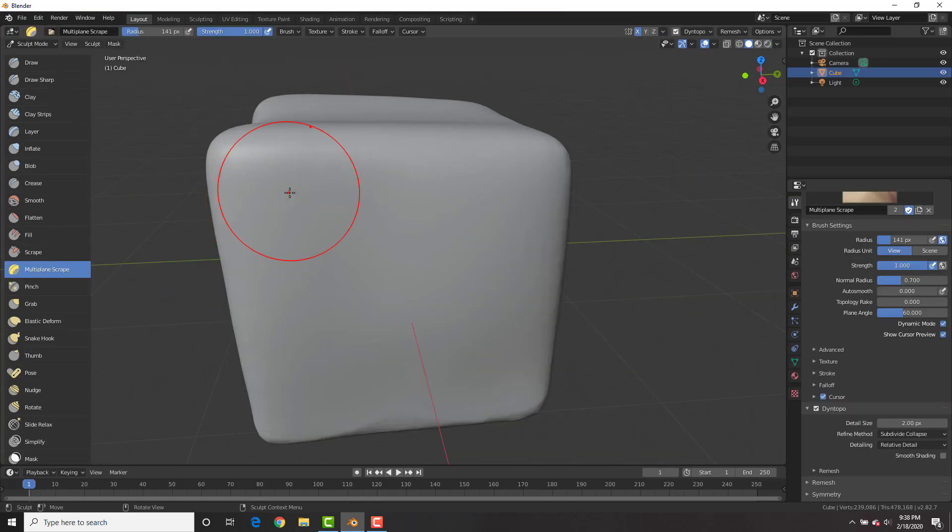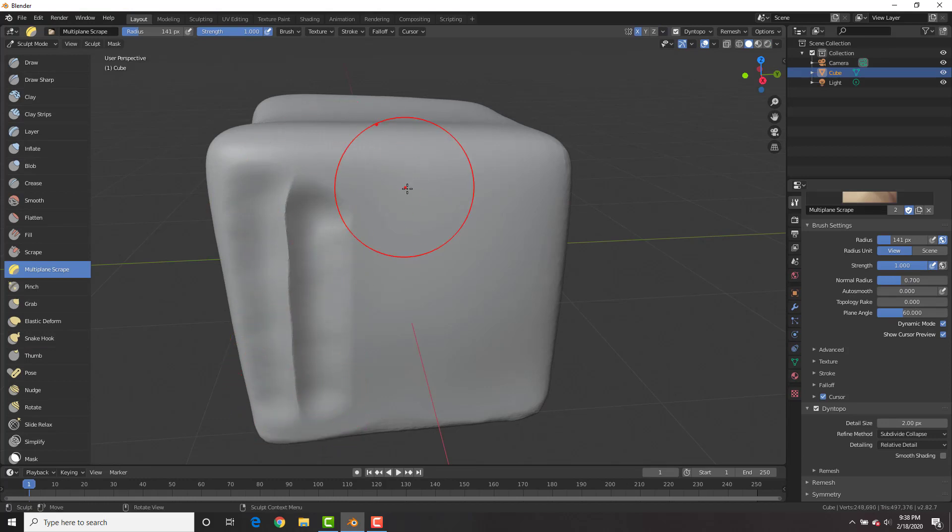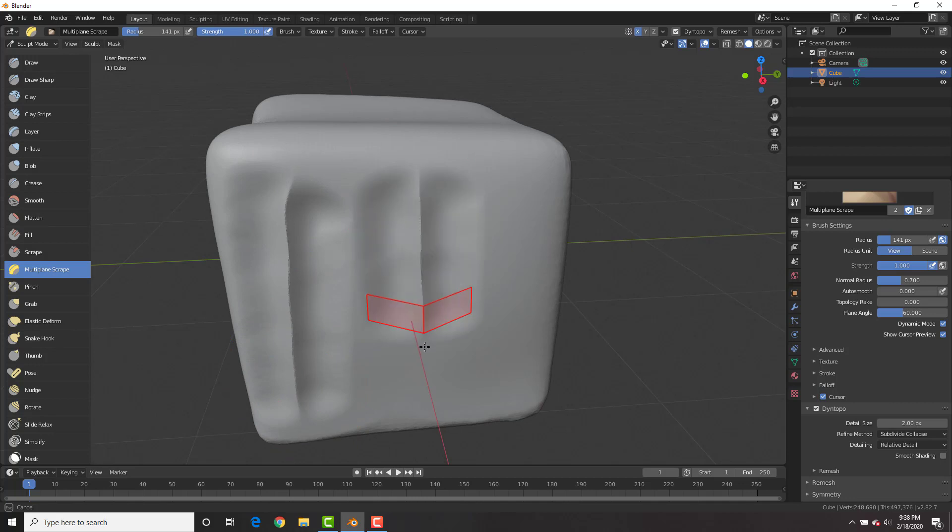We also have a new brush here called the multi-plane scrape brush, which basically scrapes your geometry with two planes and leaves a sharp ridge in the middle. We have different settings for this over here, topology rake and plane angle, which you could play around with.